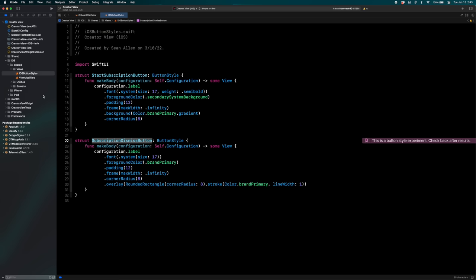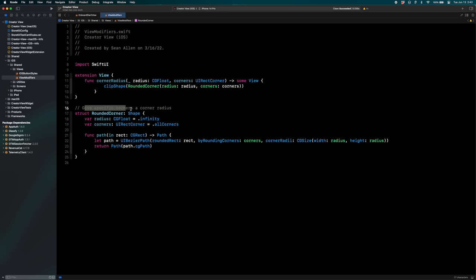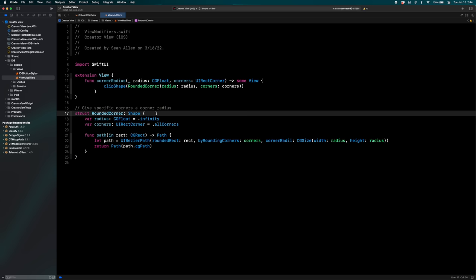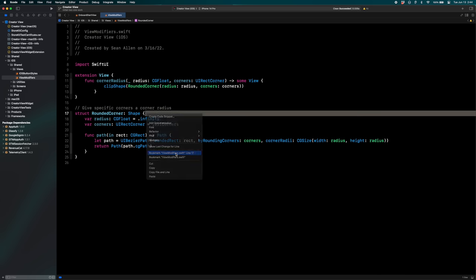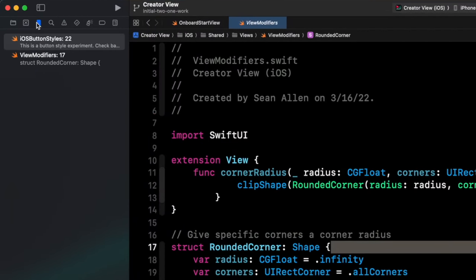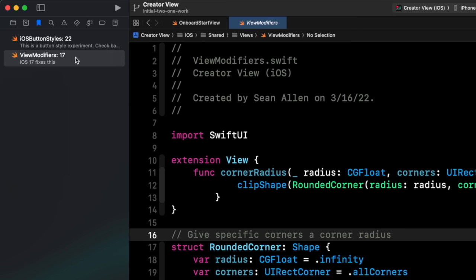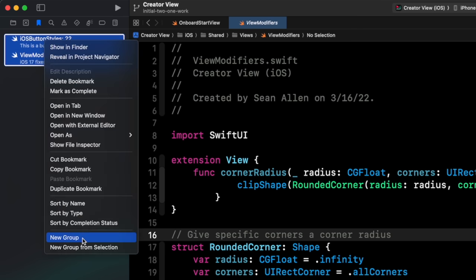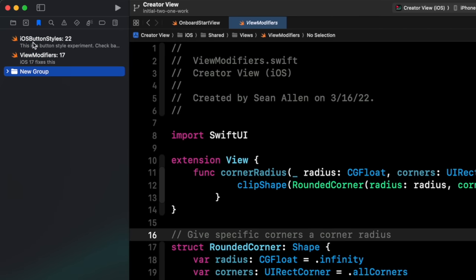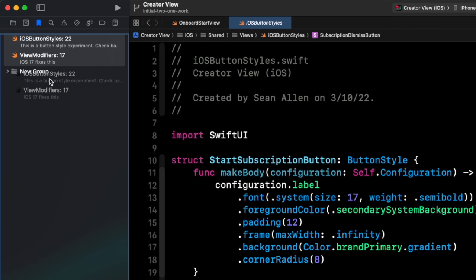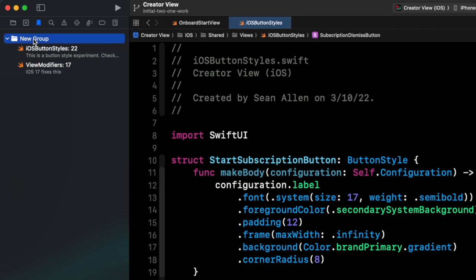Let's do one more. So view modifiers — this was me giving specific corners a corner radius. iOS 17 introduced a new way to do this. I'll right-click and bookmark this specific line. Now that it's bookmarked, go to my bookmarks tab — you can see both of them. Right-click, edit description, say 'iOS 17 fixes this.' Now I have more than one bookmark. If you highlight them both, right-click, new group from selection, you can put different bookmarks into a folder and name that folder — for example, 'today's work.'